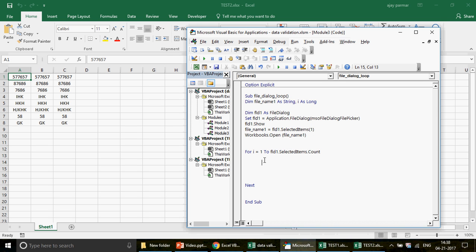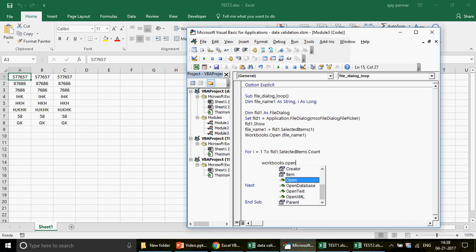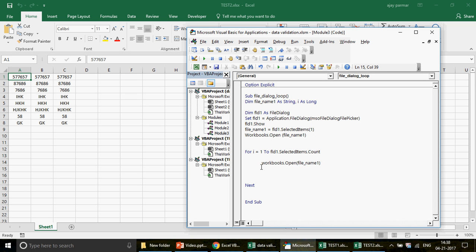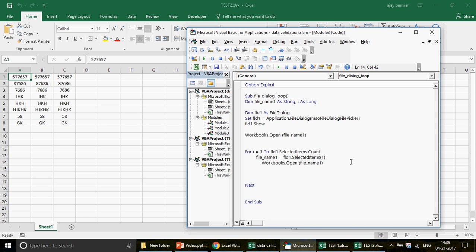In this loop, I simply use Workbooks.Open and pass the path. The path is going to be FileName1 - but wait, FileName1 will always be static at index 1. So let me cut that line and paste it inside the loop, and instead of index 1, make it I - because I changes each iteration from 1, 2, 3, 4, 5 depending on how many files were selected. Then we pass that path into Workbooks.Open.